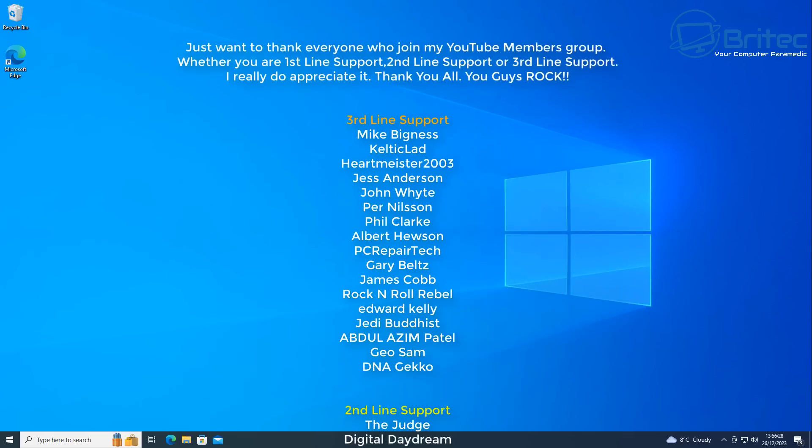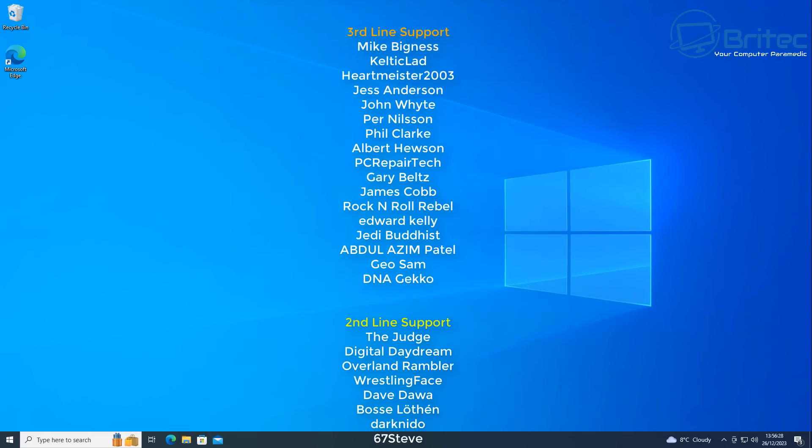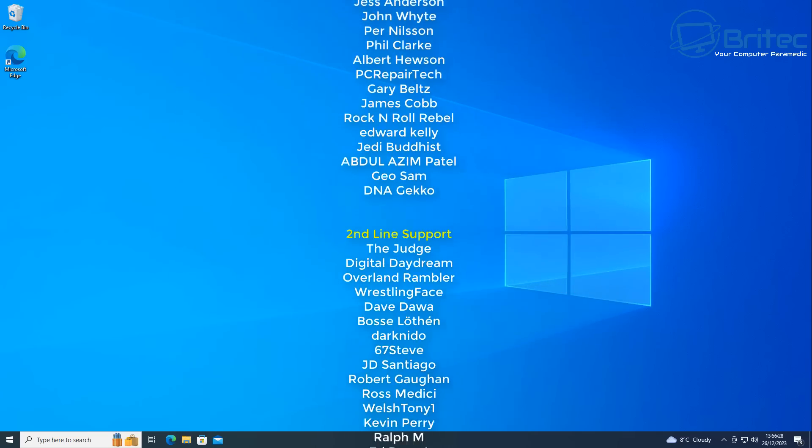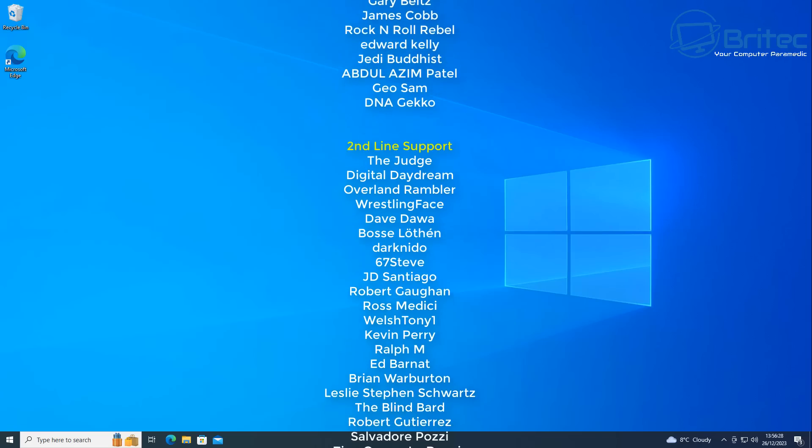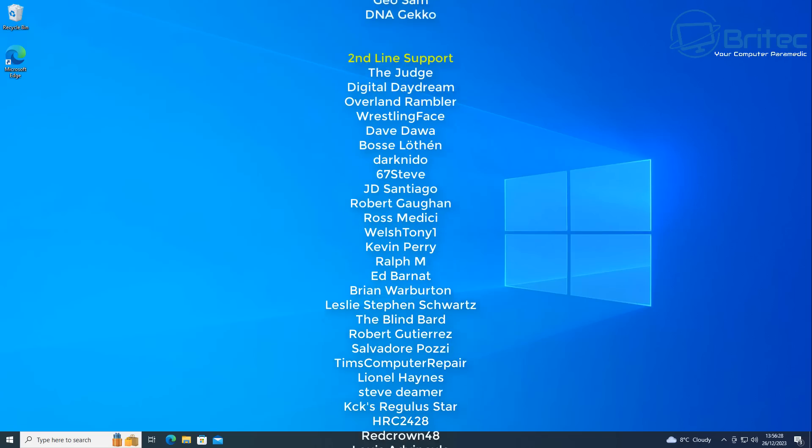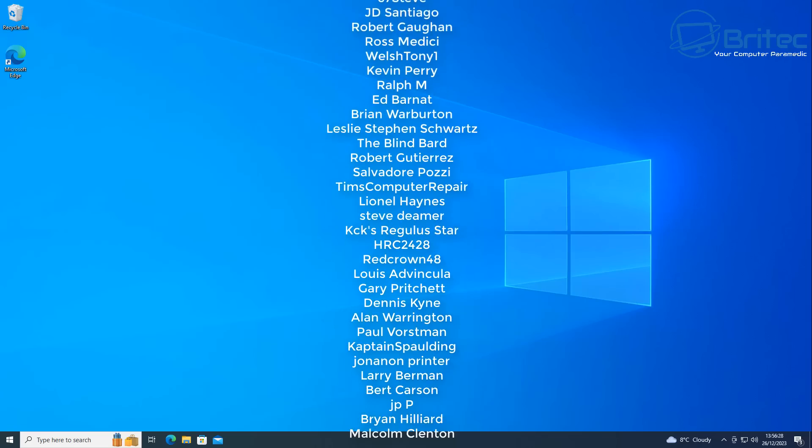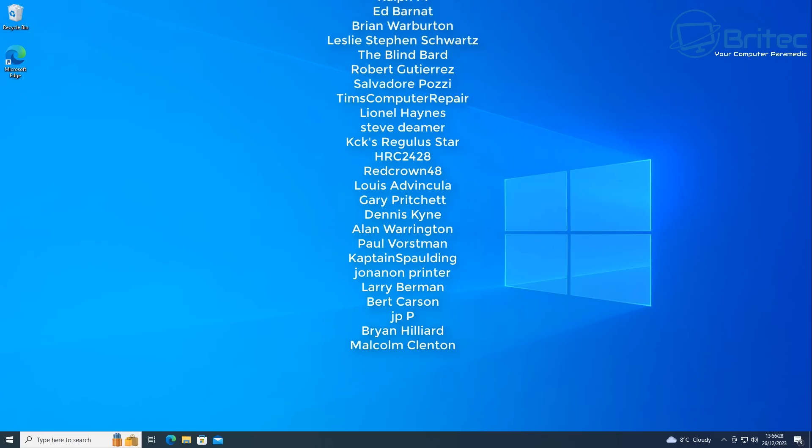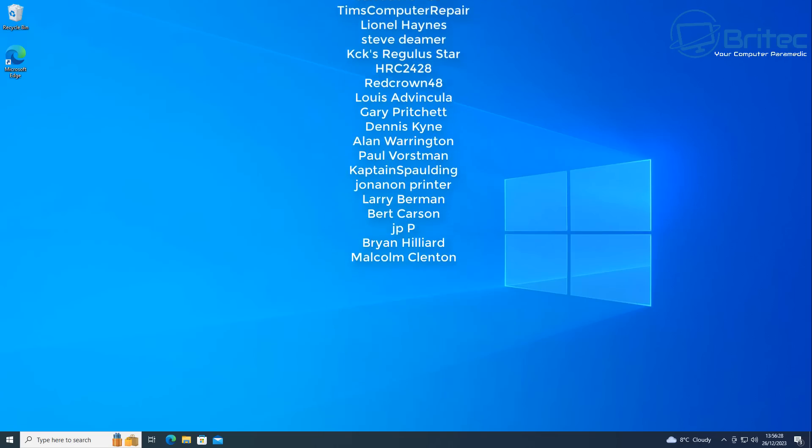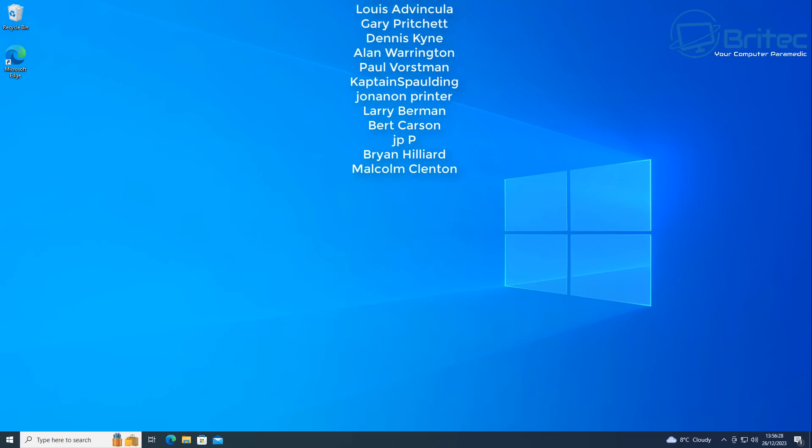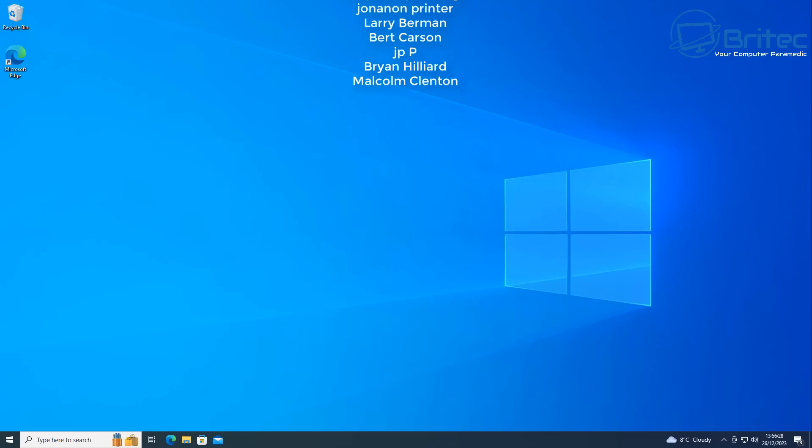Anyway, with that said, just a quick short news video for you. I'll leave all the links and information in the video description. My name has been Brian from BriTechComputers.co.uk. Hope you had a lovely Christmas, just want to say a quick shout out to all my YouTube members, I appreciate the support and I'll catch you in the next one. Bye for now.